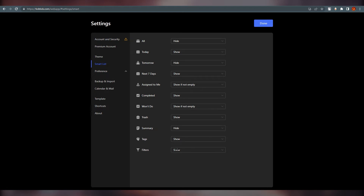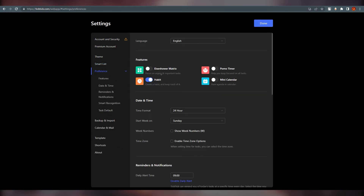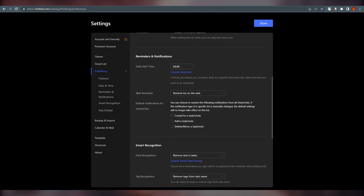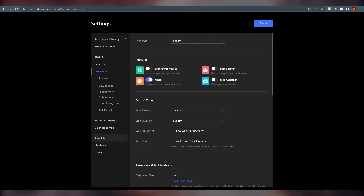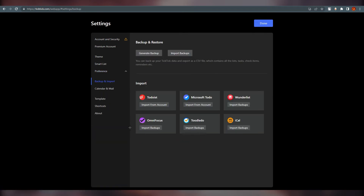You can also turn off smart list options or hide filters. Under Preferences, you have features like Habit, which we already saw, a mini calendar, and a Pomodoro timer. The most important thing to know is that you can back up your data and import from other apps like Todoist, Microsoft To Do, and iCal. You can import from outside sources and generate a backup. Let's close this now.